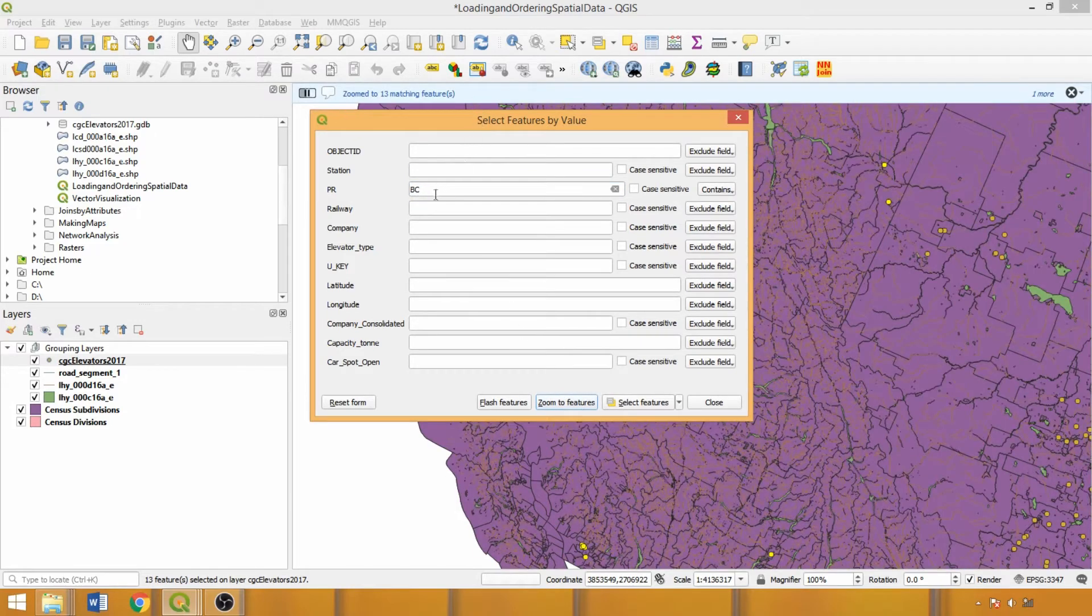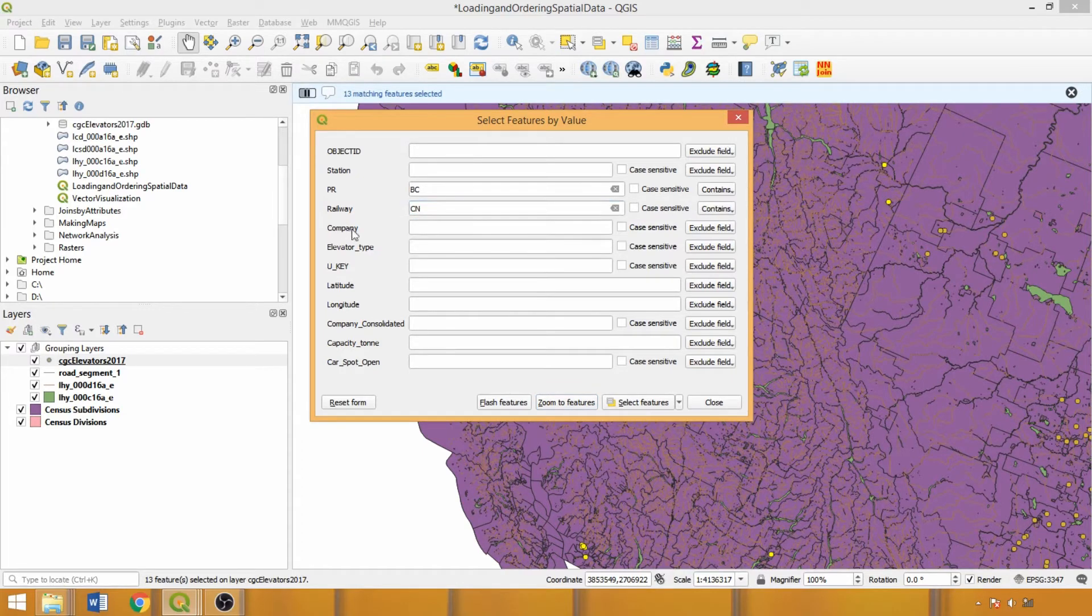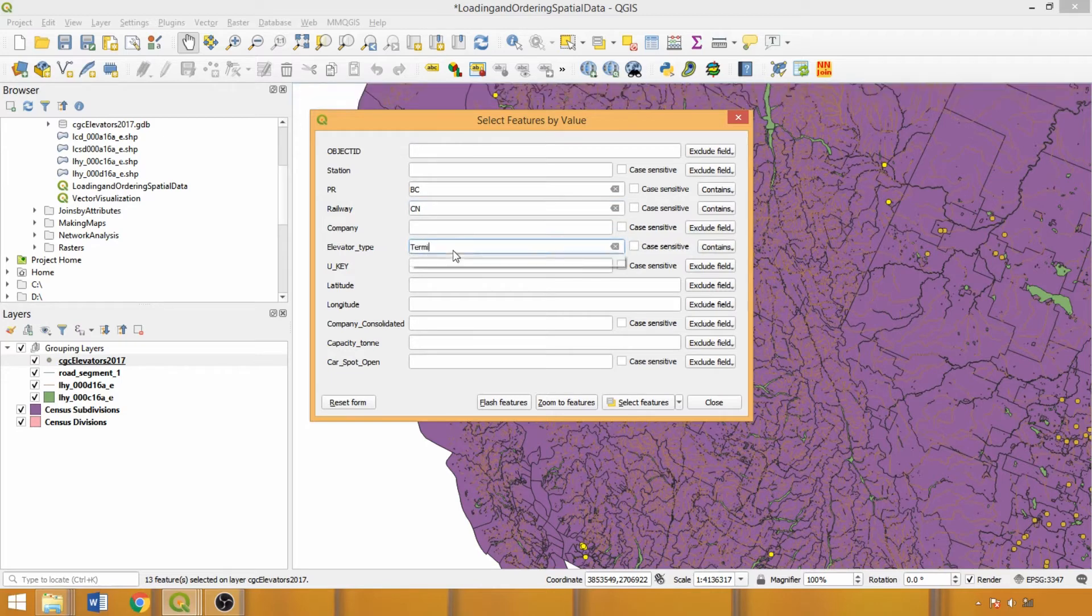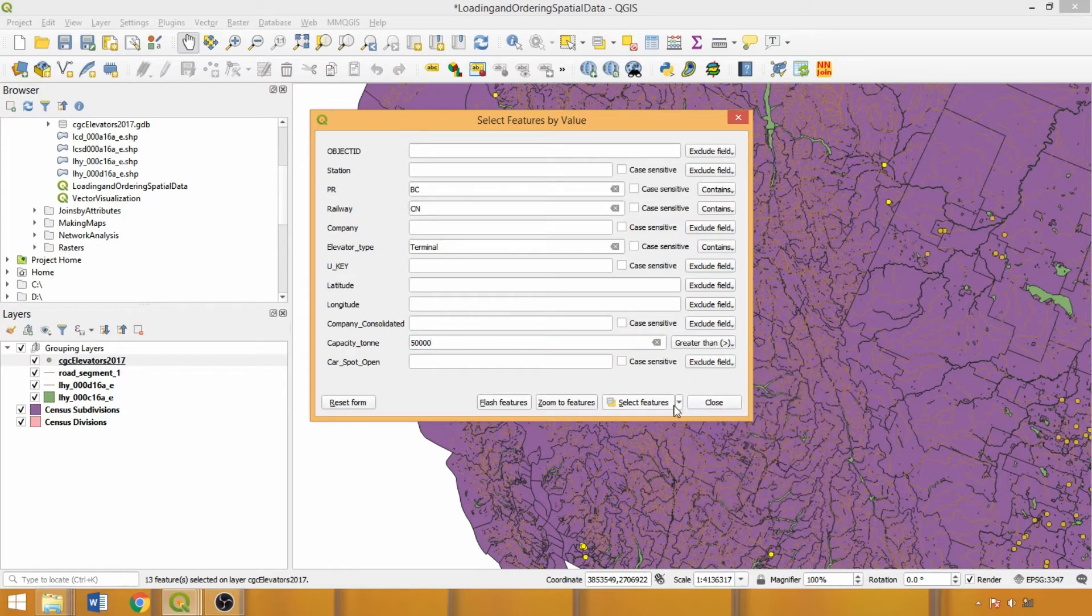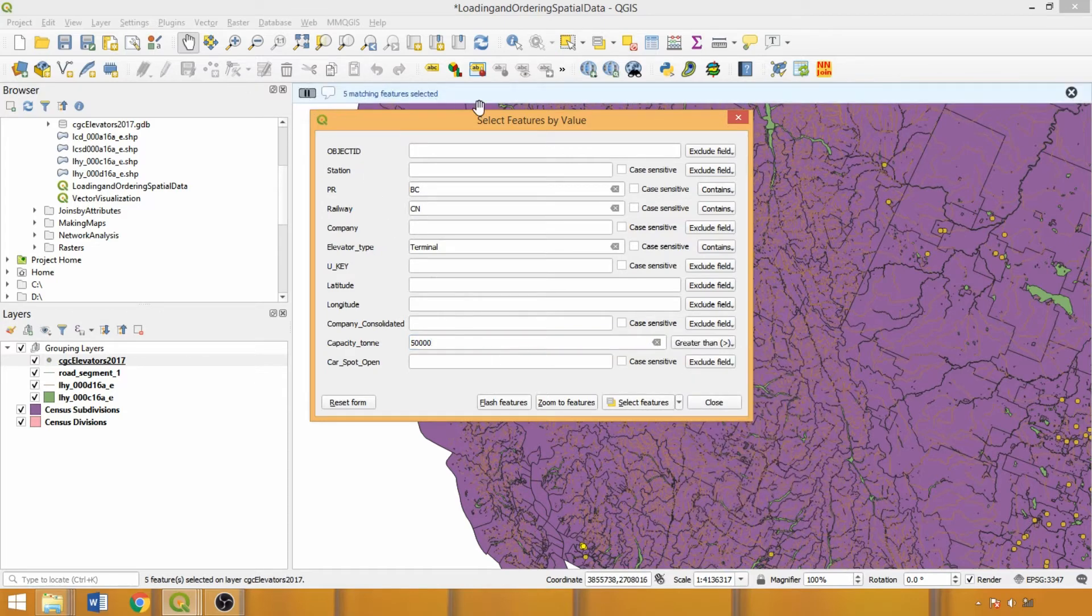We could add additional criteria as desired, such as specifying only elevators with railways operated by CN that are the terminal elevators with a capacity in metric tons greater than 50,000. Now, only five features are selected.